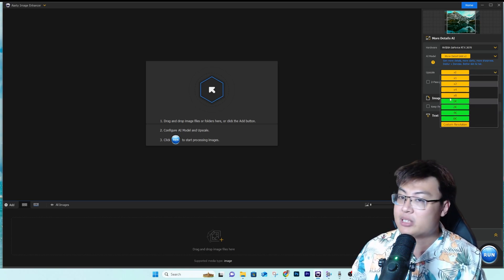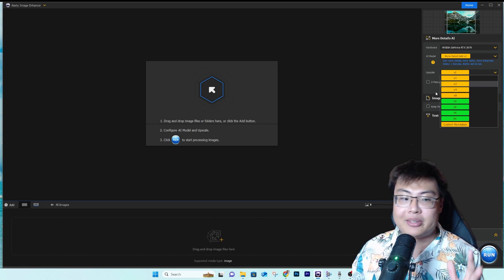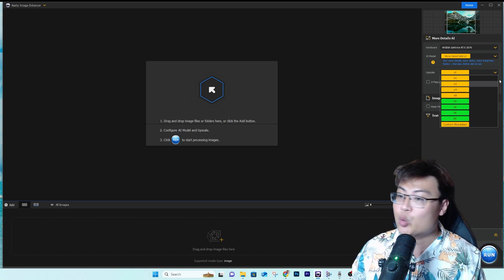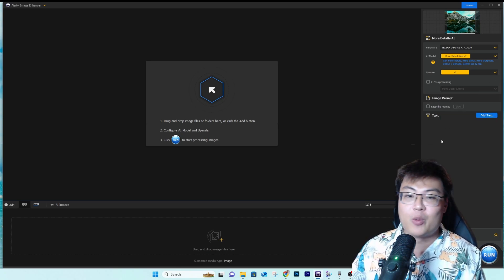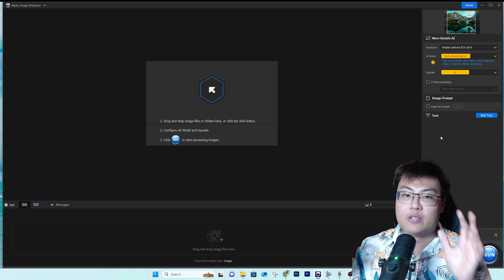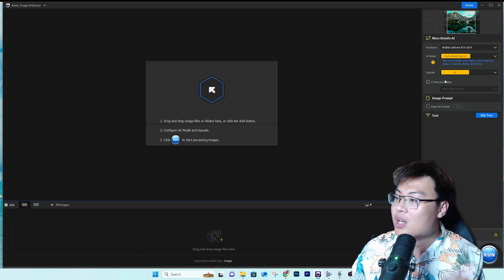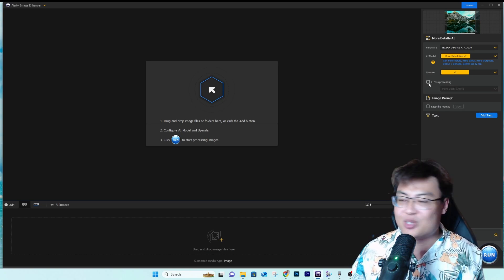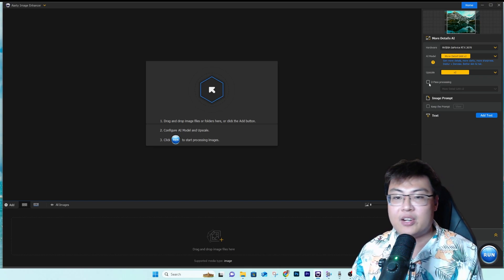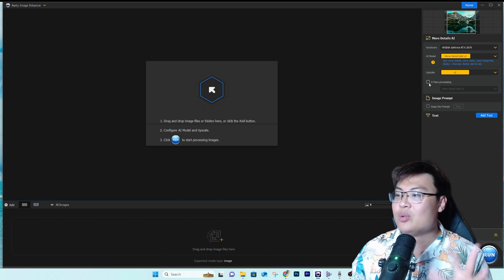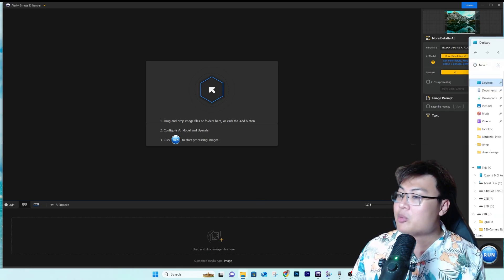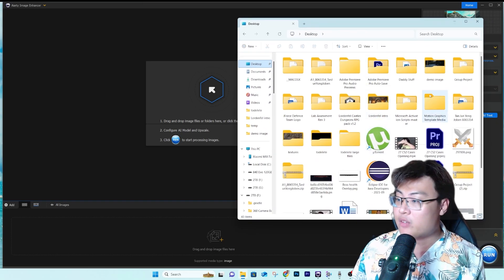You can choose different upscale levels — if your image was taken at 720p and you want to upscale it to 8K, you can do that with a custom resolution. This is really helpful in game development where you need very detailed textures. There's also two-pass processing to make results better, though one pass usually does the job, and you can add an image prompt with text as well.